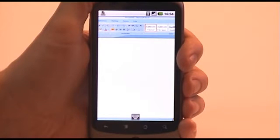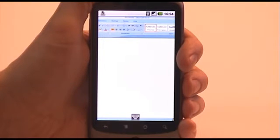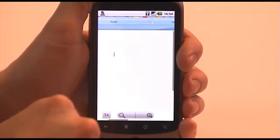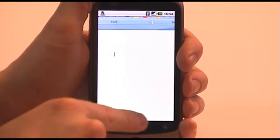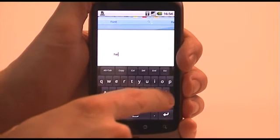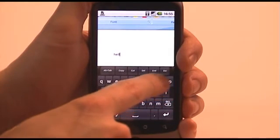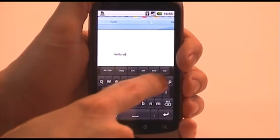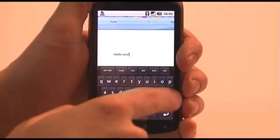Microsoft Word has started. What I'm going to do now is type in some text that we'll be able to manipulate. To display the on-screen keyboard, press the icon at the bottom of the screen. If your device has a hardware or Bluetooth keyboard, you can use that as well. To hide the on-screen keyboard, press the back button on the device.